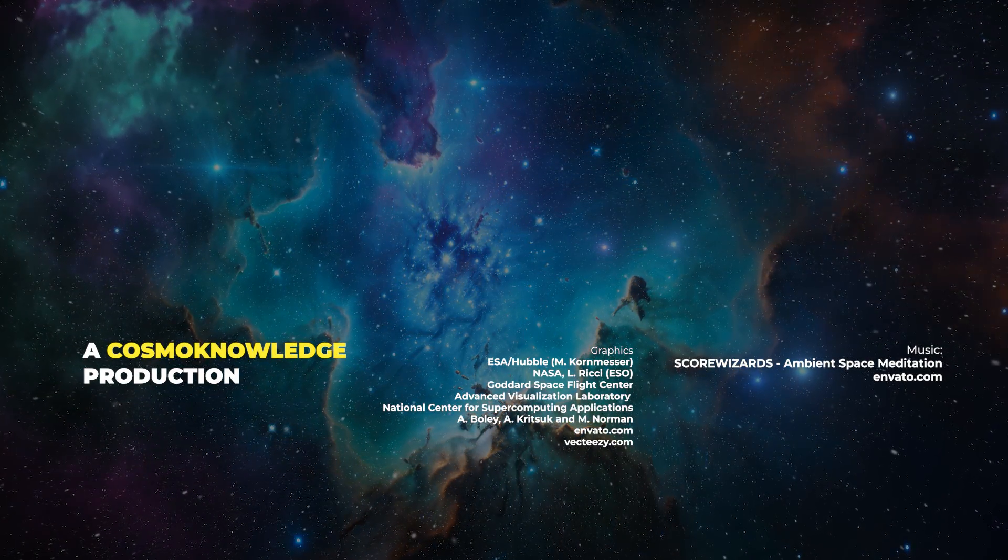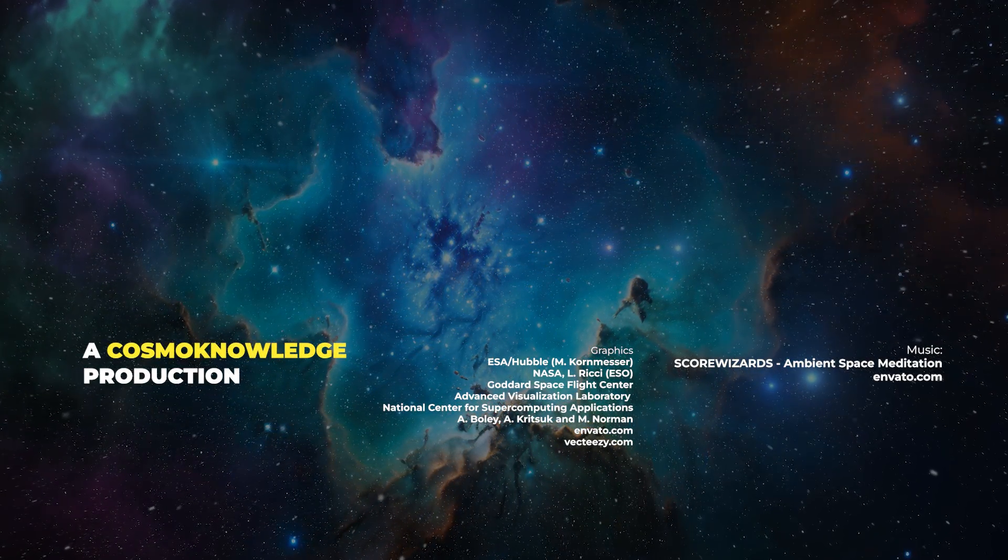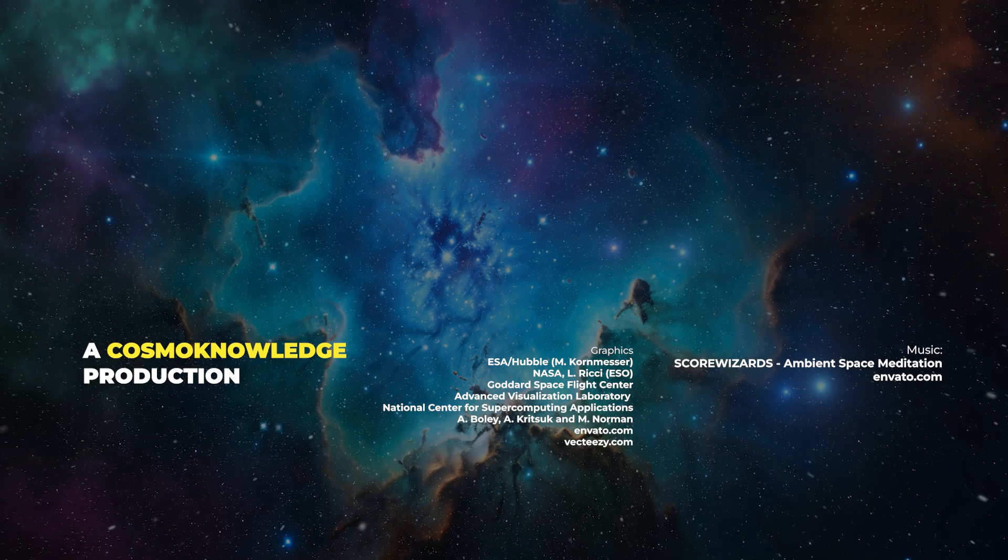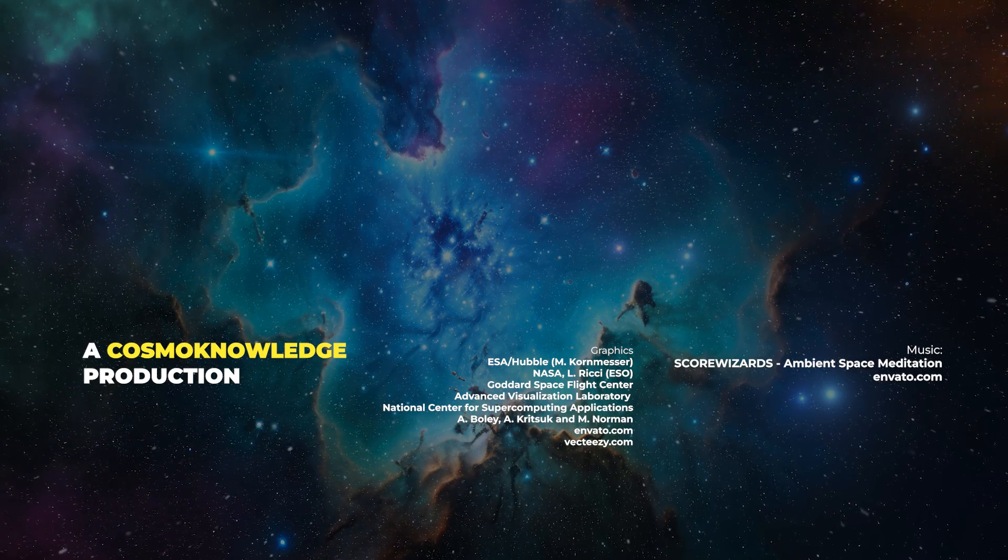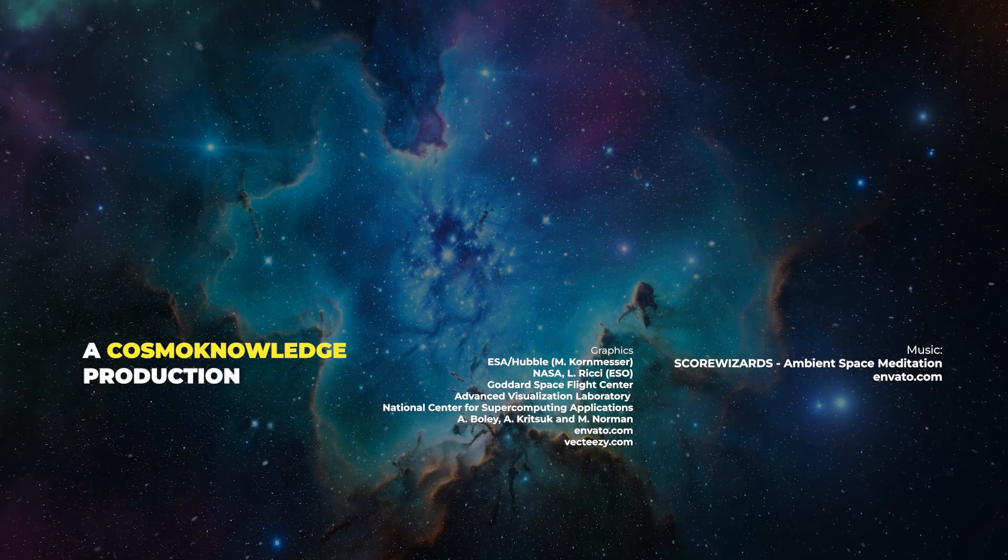Don't forget to watch the video on the right and subscribe. Thanks for being part of CosmoKnowledge.